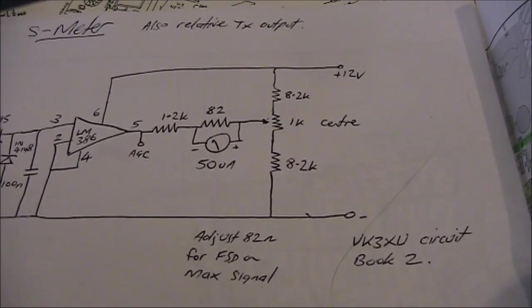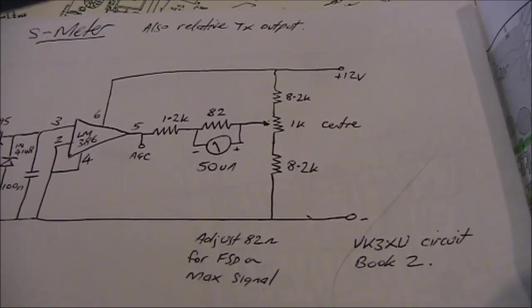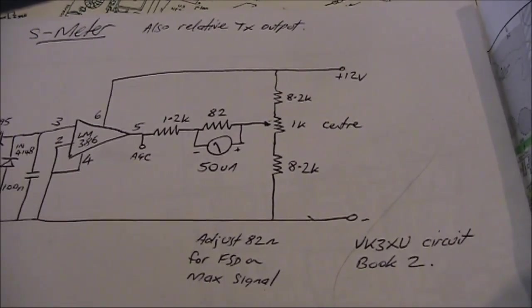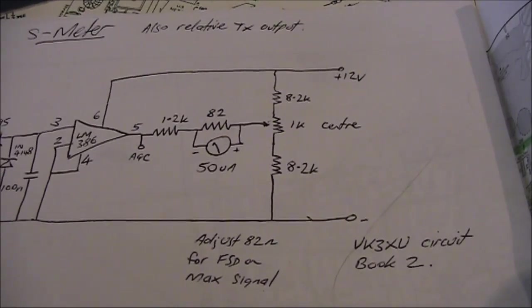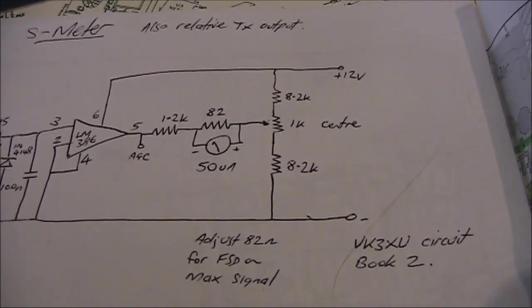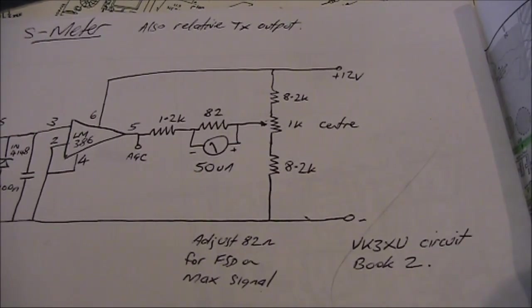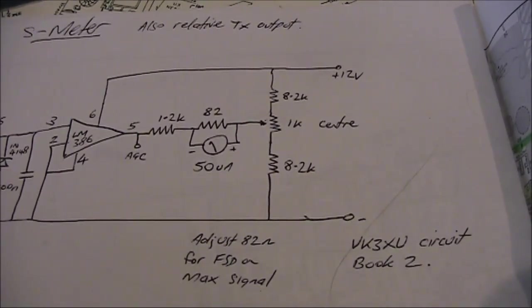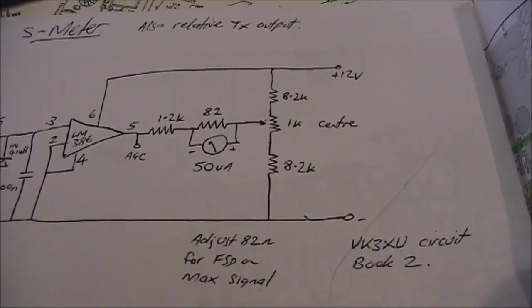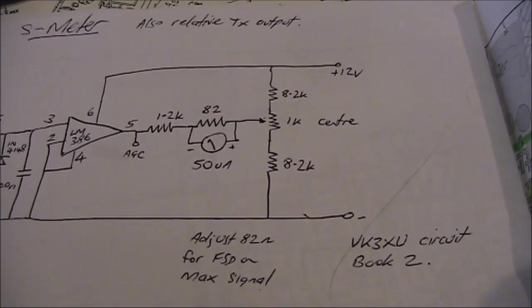A 1mA meter was specified, but I used 50uA with an 82 ohm resistor across it. I used whatever resistor value was needed to provide full scale deflection on a strong incoming signal.